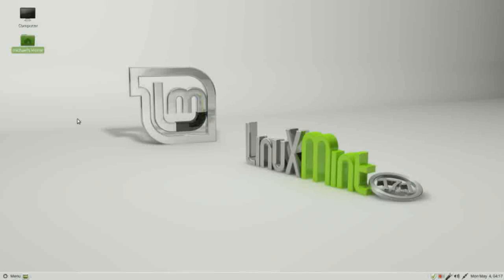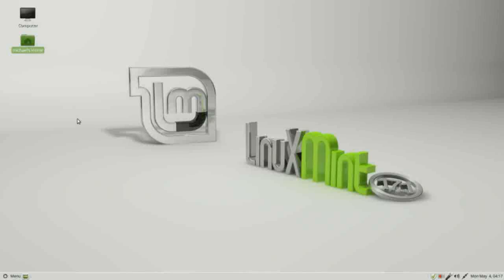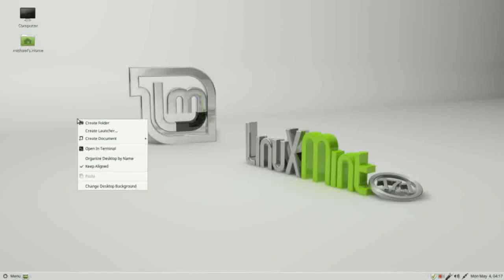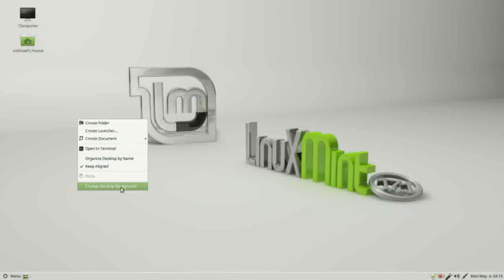Now that we have our Linux Mint Mate computer all up to date, we want to personalize it a little bit by changing the background. To do this, I'm going to right-click on the desktop and select change desktop background.